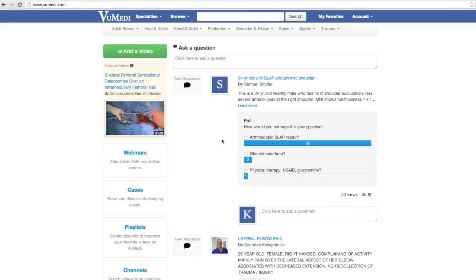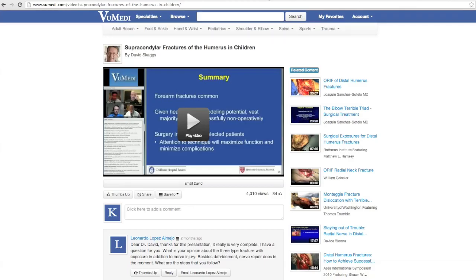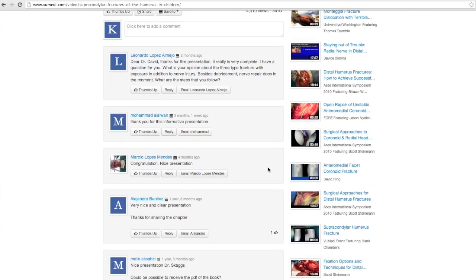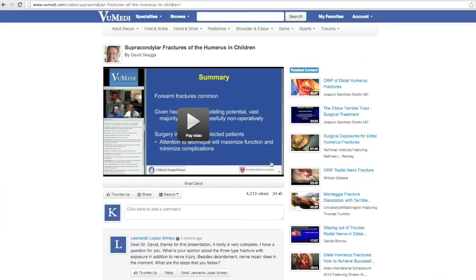Another website that has a lot of great videos is ViewMedi, and this is another site likely for orthopedic surgeons. There is a registration process, but it is free. They have a great variety of actual videos of surgery and surgical technique, as well as a growing collection of lectures. I found this video by Dr. Staggs on supracondylar humerus fractures, which was very helpful. They also have videos on surgical exposures for distal humerus fractures. There's a real community on this website for posting questions and comments, which can be very helpful.